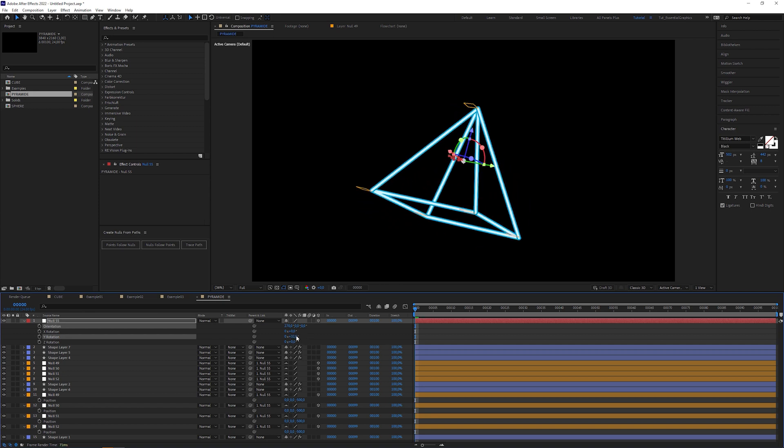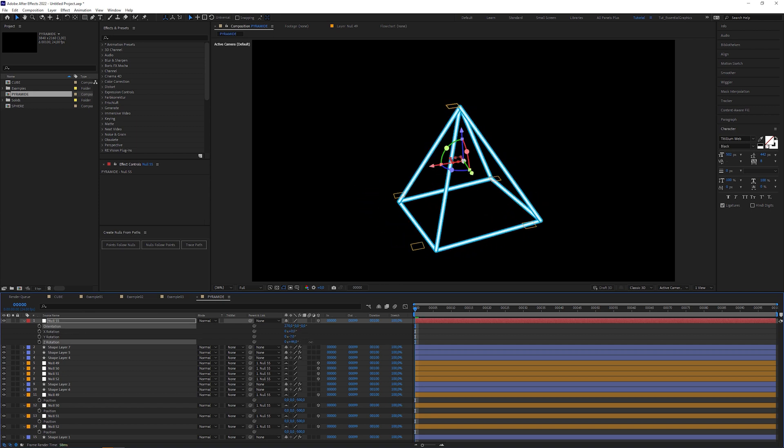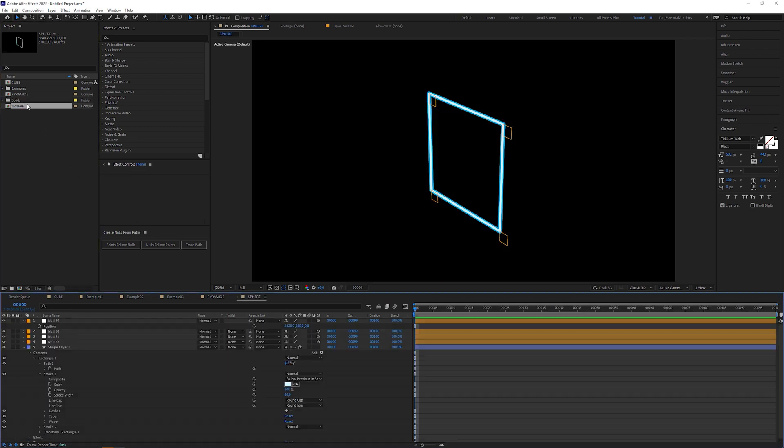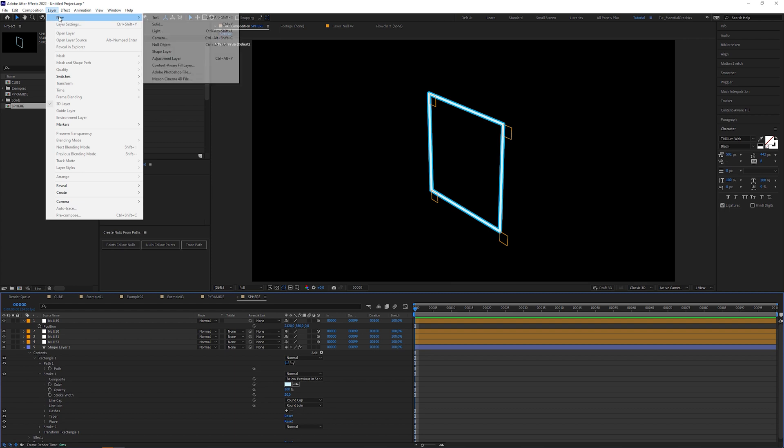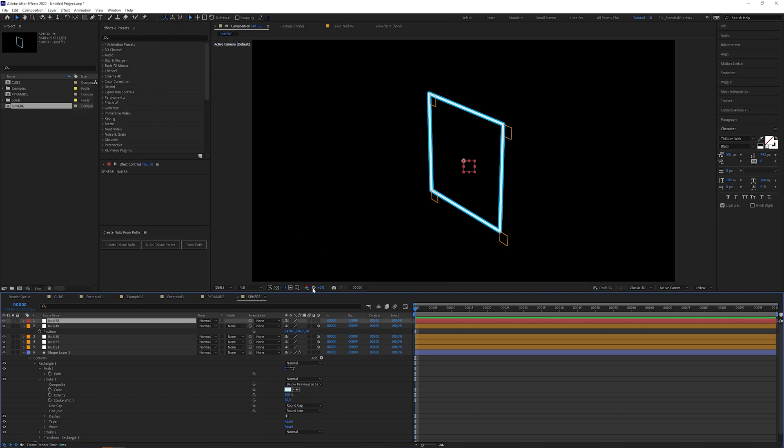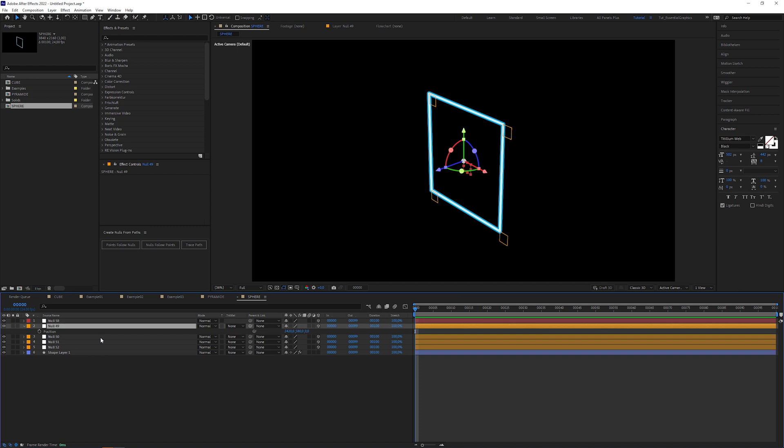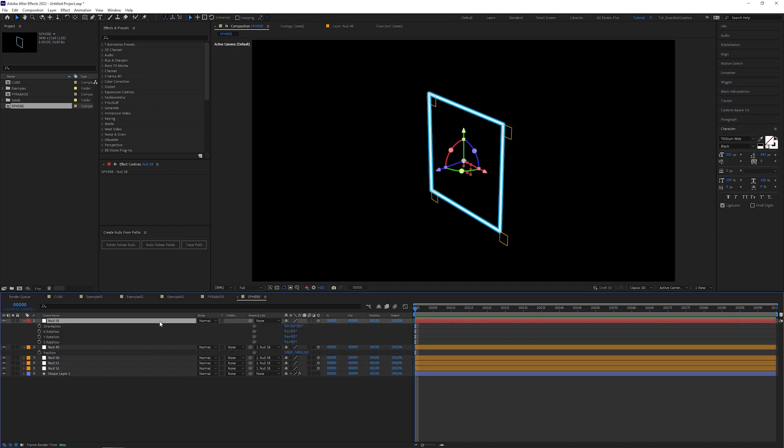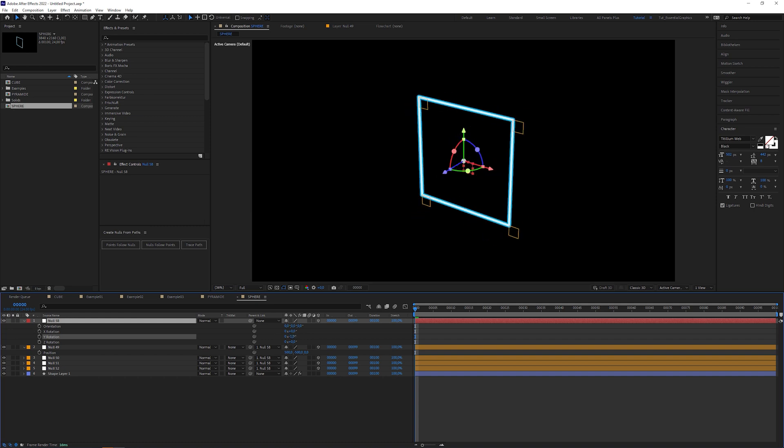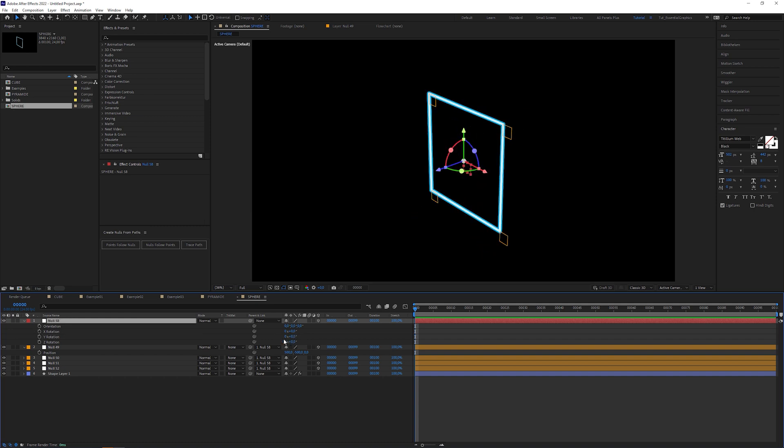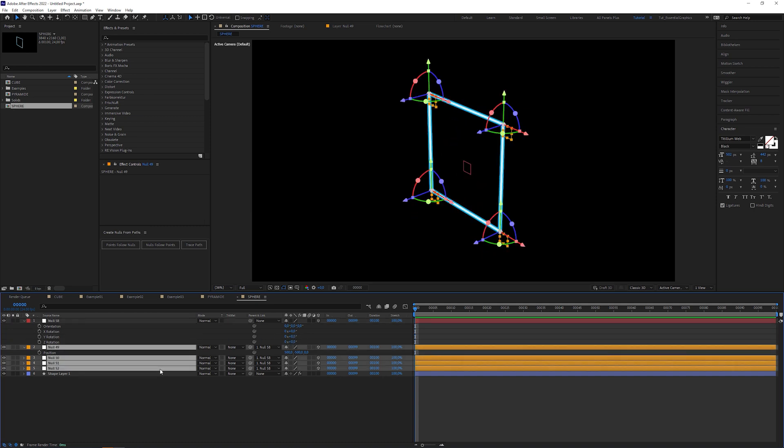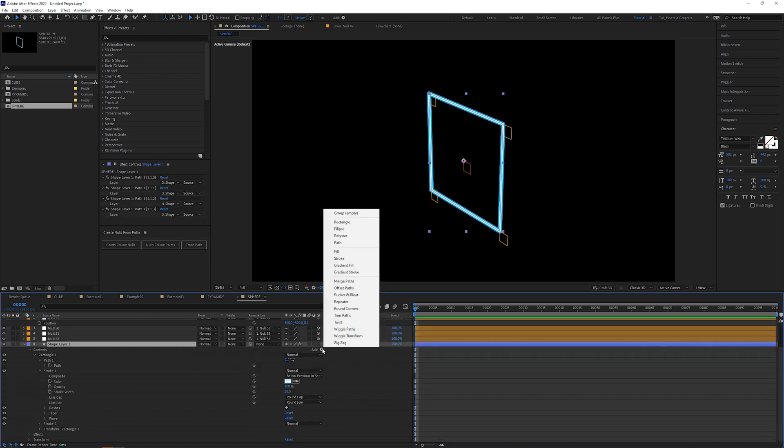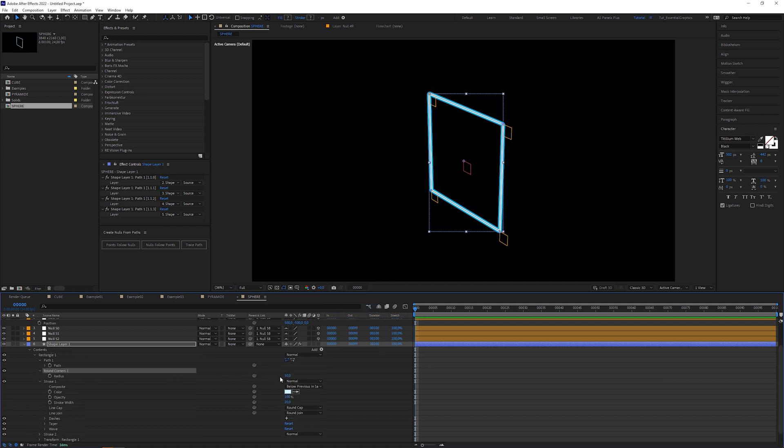The last 3D primitive what's left on our list is the sphere. Open up the sphere composition that already contains the square we used to create the cube. Create a new null layer and make it a 3D layer. Select the rest of the null layers and parent them to the top null object. Like in the cube composition this is our control null. Again select all null layers except of the control null and check the shy check boxes. Now apply the round corners operator and increase the radius until the square is morphed to a circle.